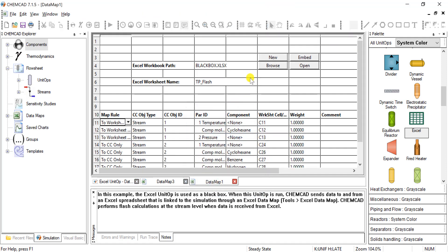So we can see that the Excel workbook path is this one called blackbox.xlsx. And this is just a temperature pressure flash operation done in Excel.